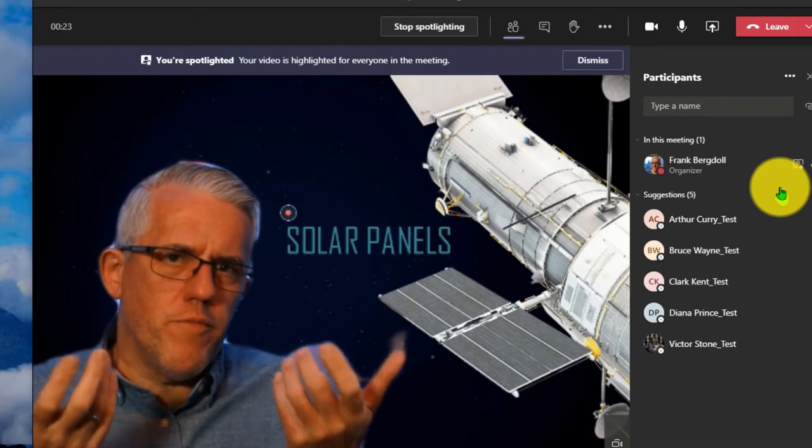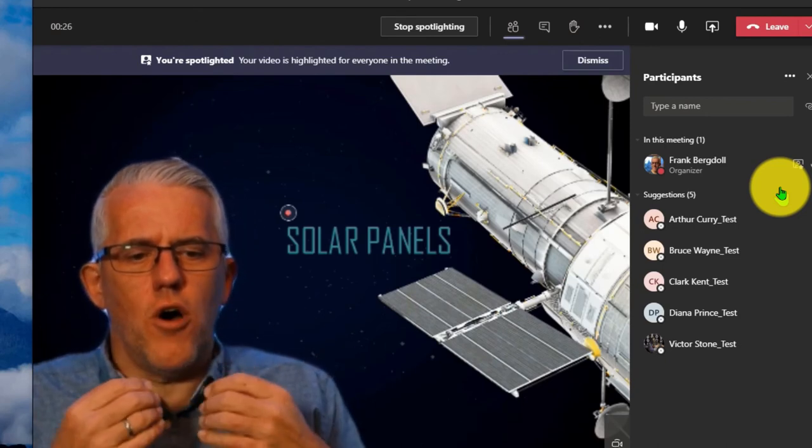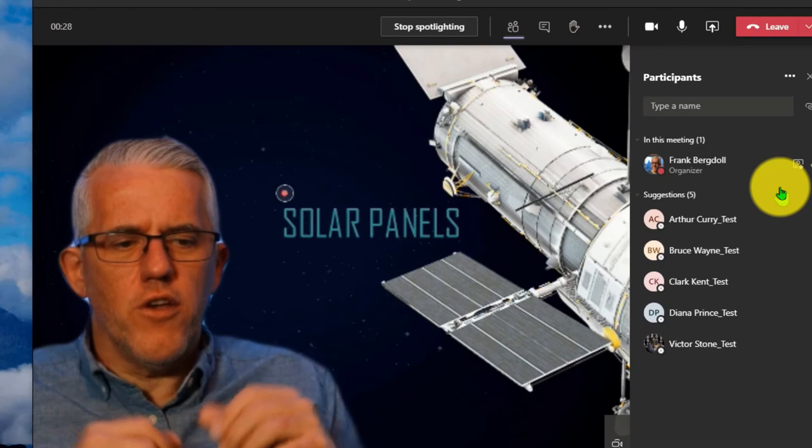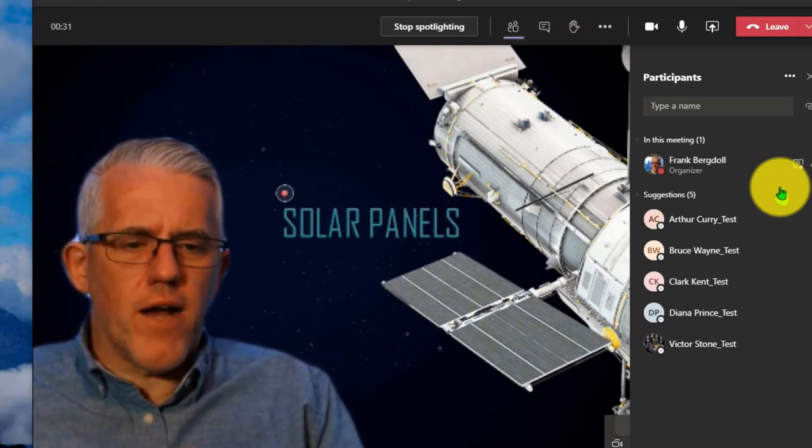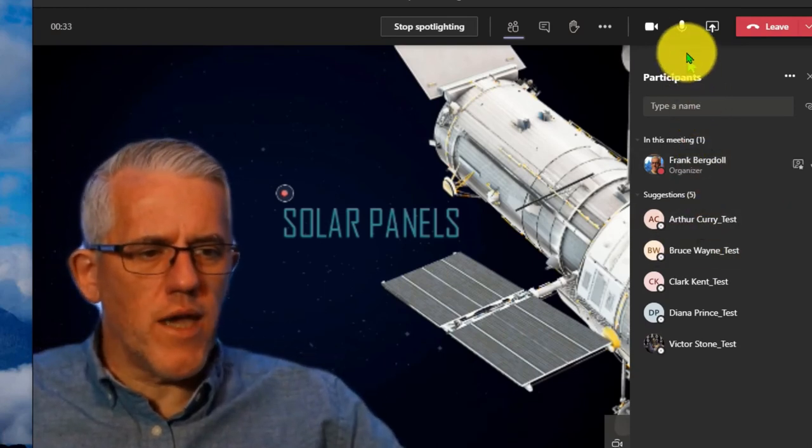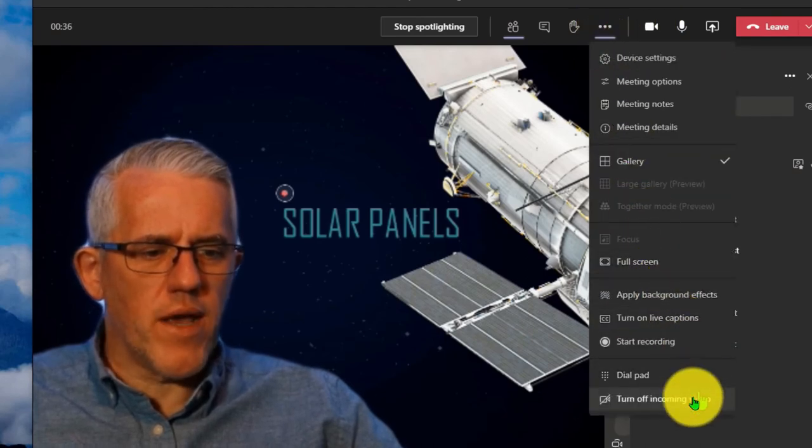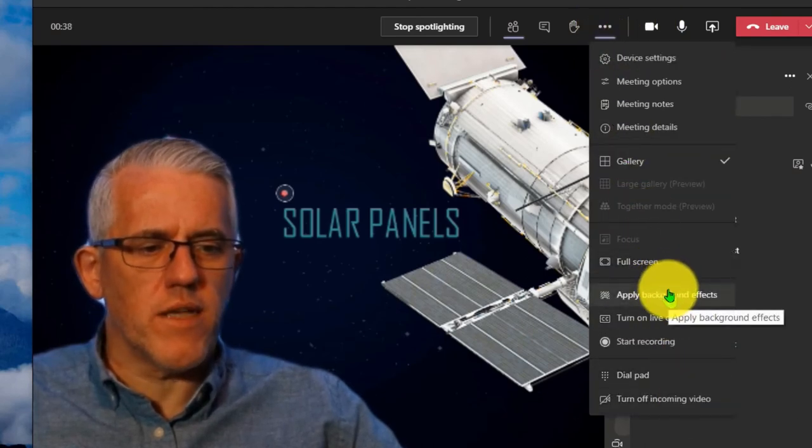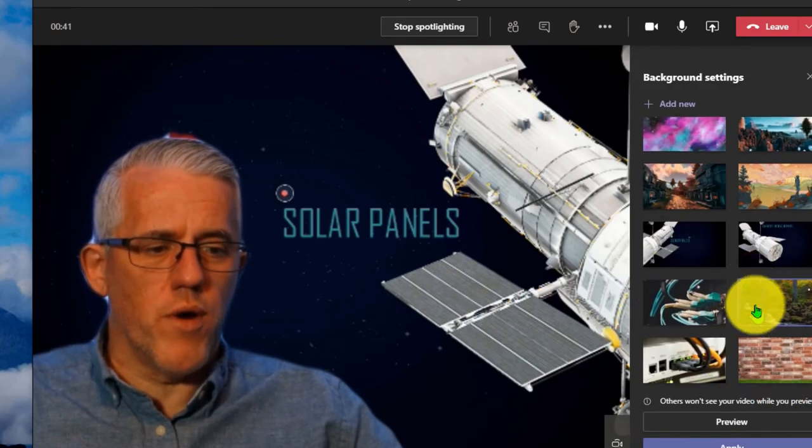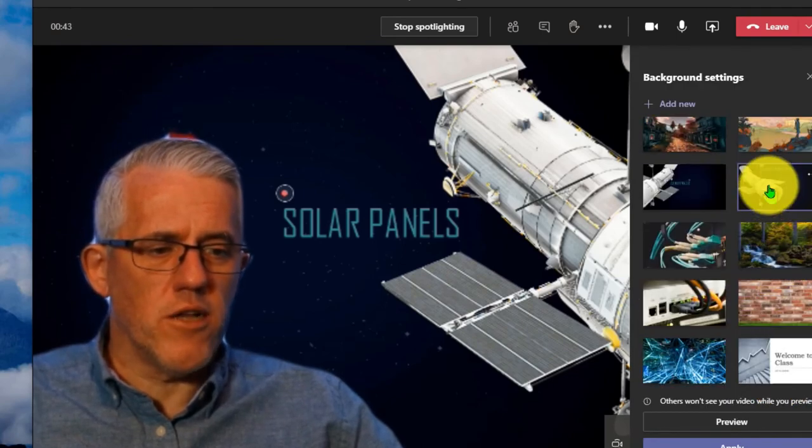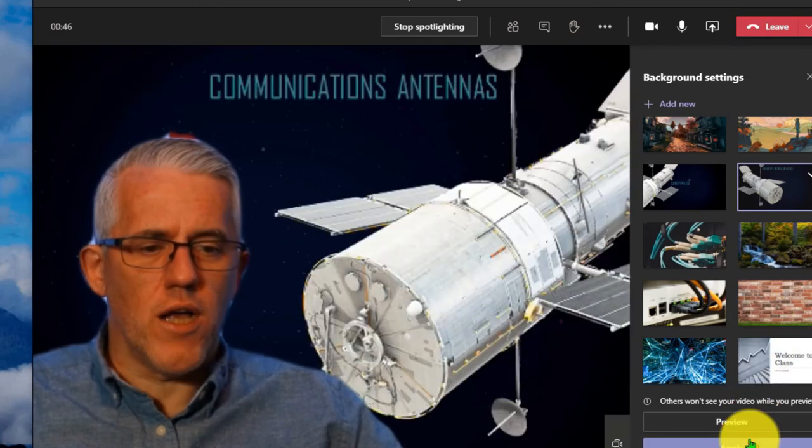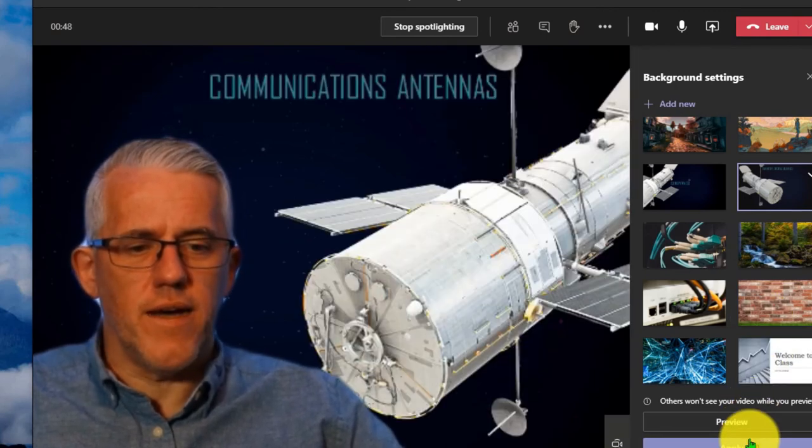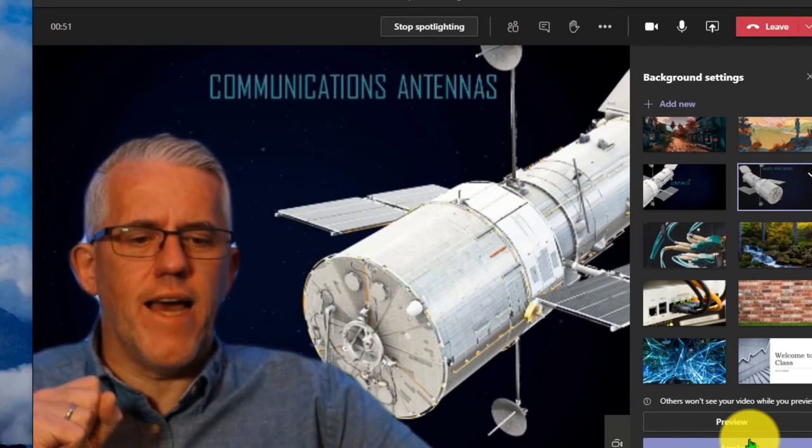But if I had a group of students in here, this would put the focus on me and my video. So it'd be me with this particular background. And then when I'm talking, I'm telling everybody about solar panels. And then when it comes time to talk about something else, I can say, and then the other thing that we want to be able to talk about when it comes to the Hubble Space Telescope is we want to make sure that we talk about the communications antenna.